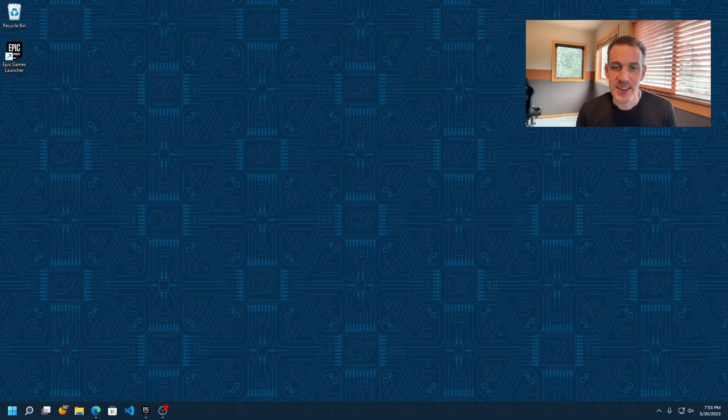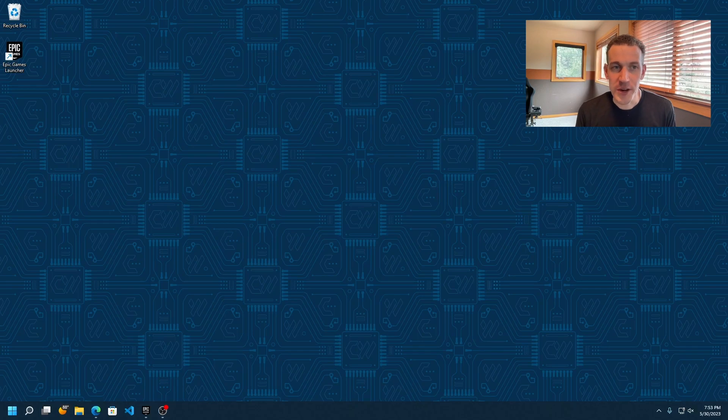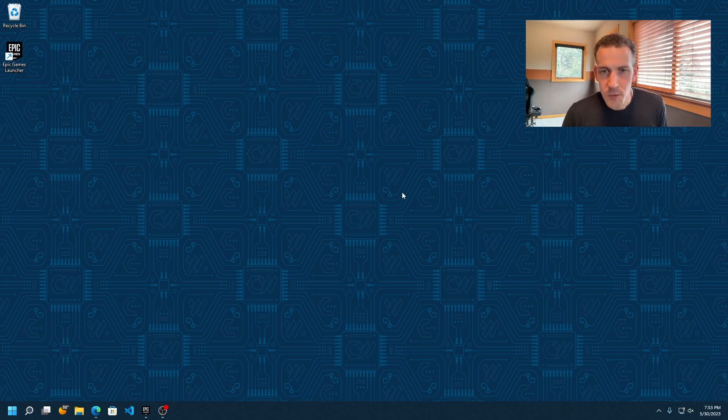Hi, Ryan from Skyglass here. Today I'm excited to show how you can create your own realistic 3D environments using Unreal Engine and upload them for use in Skyglass. To get started, you're going to need a Windows PC.